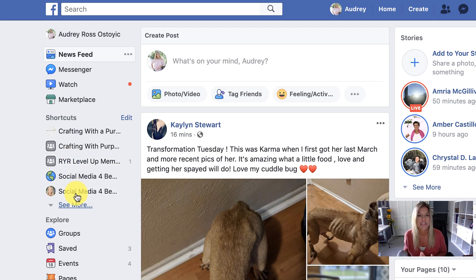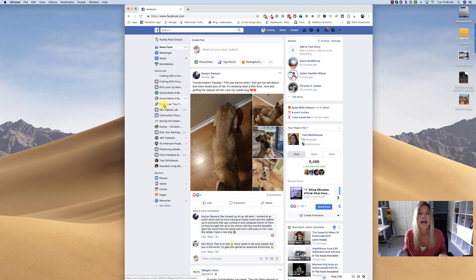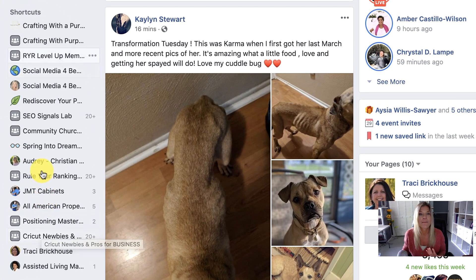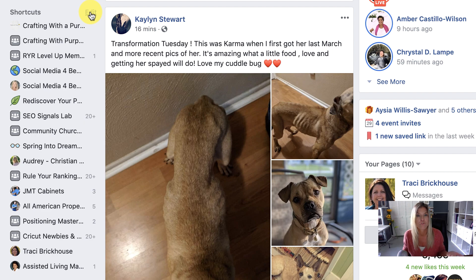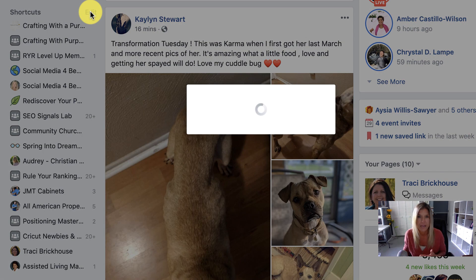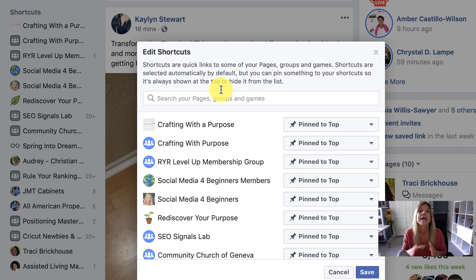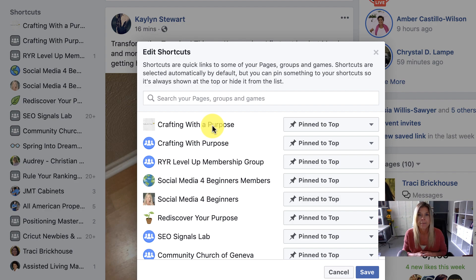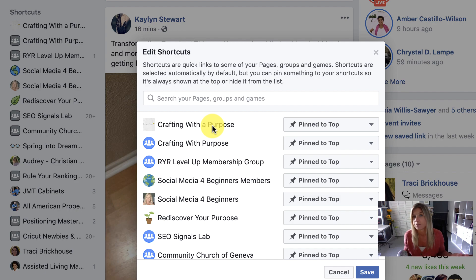If I click on 'See More,' you can see I have a lot of pages and groups that I'm a part of or that I'm an administrator of. Let me show you what it means to edit these shortcuts. I'm going to click on Edit. Now I want to let you know that you used to be able to rearrange these and put them in the order that you wanted to, but Facebook took that away — it was in one of the updates a couple years ago, and you're not able to do that anymore.